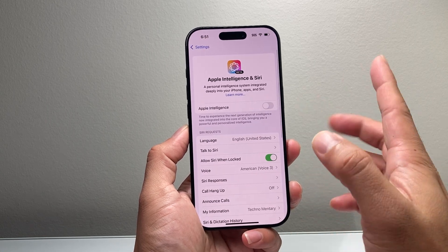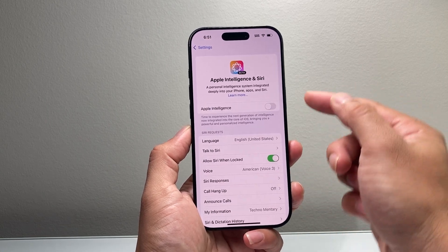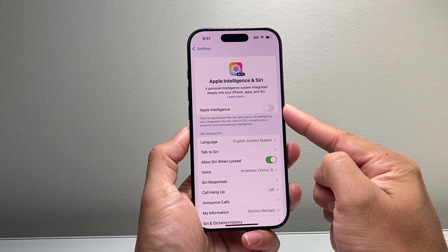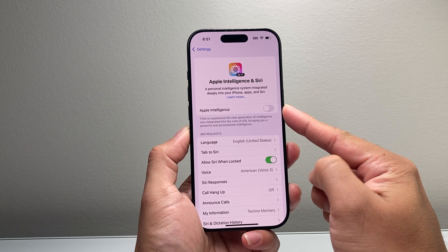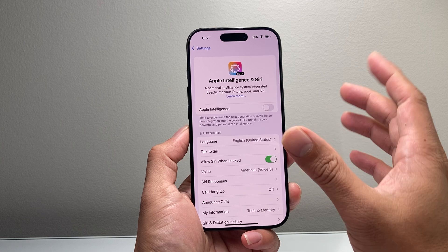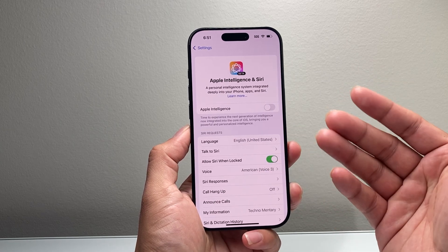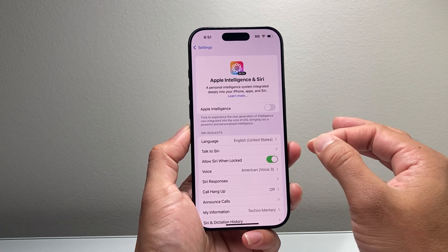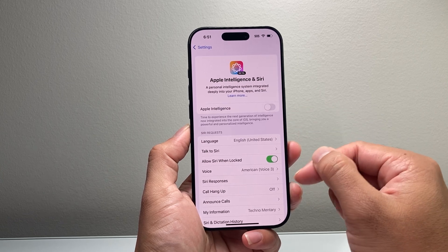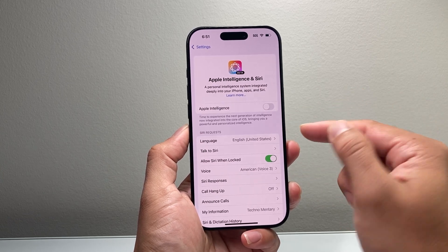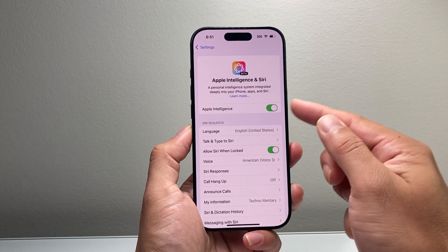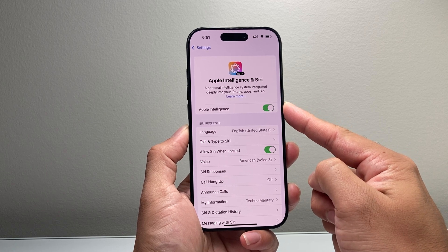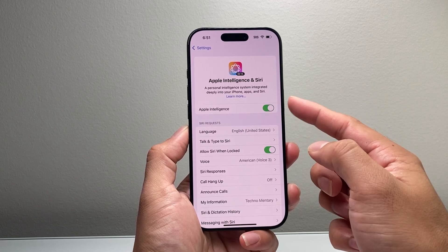You'll tap on it. Now a couple things here — you might see an option right up top that says Join Apple Intelligence Waitlist. If that's the case, simply tap on it and you'll have to wait a few hours, even a day or two, to get notified that your phone is eligible. Once it is, you'll come back here and turn this toggle on to enable Apple Intelligence on your iPhone, and from there you'll be good to go.